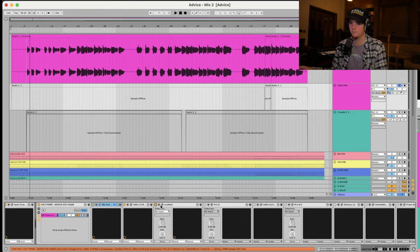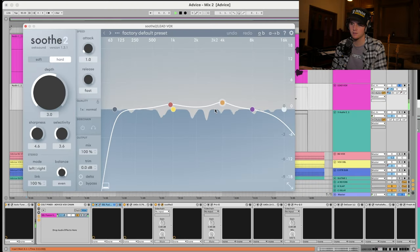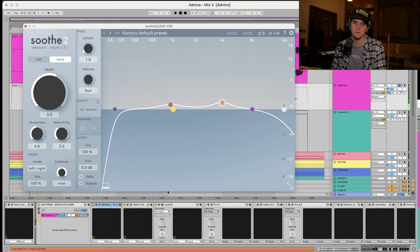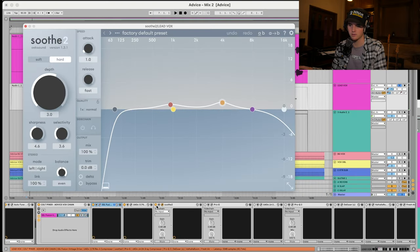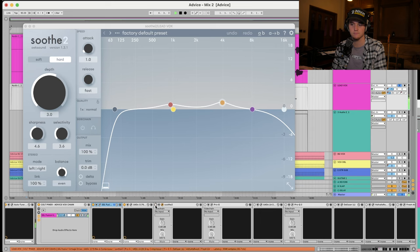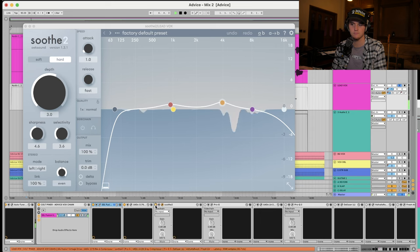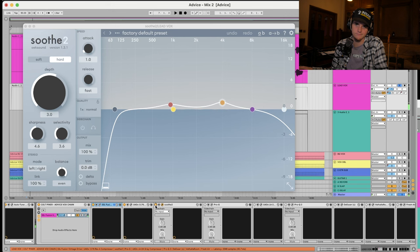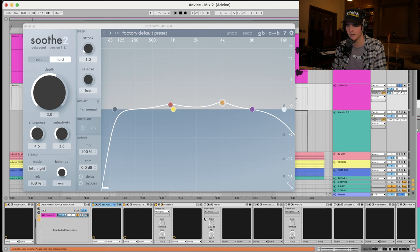Soothe. Soothe is a controversial plugin. People don't like it because it does too much. People love it because it does a lot. I just use it when I feel like I should use it. Just to get rid of the annoying vocal frequencies. I had a dream last night. See? Makes it sound better.